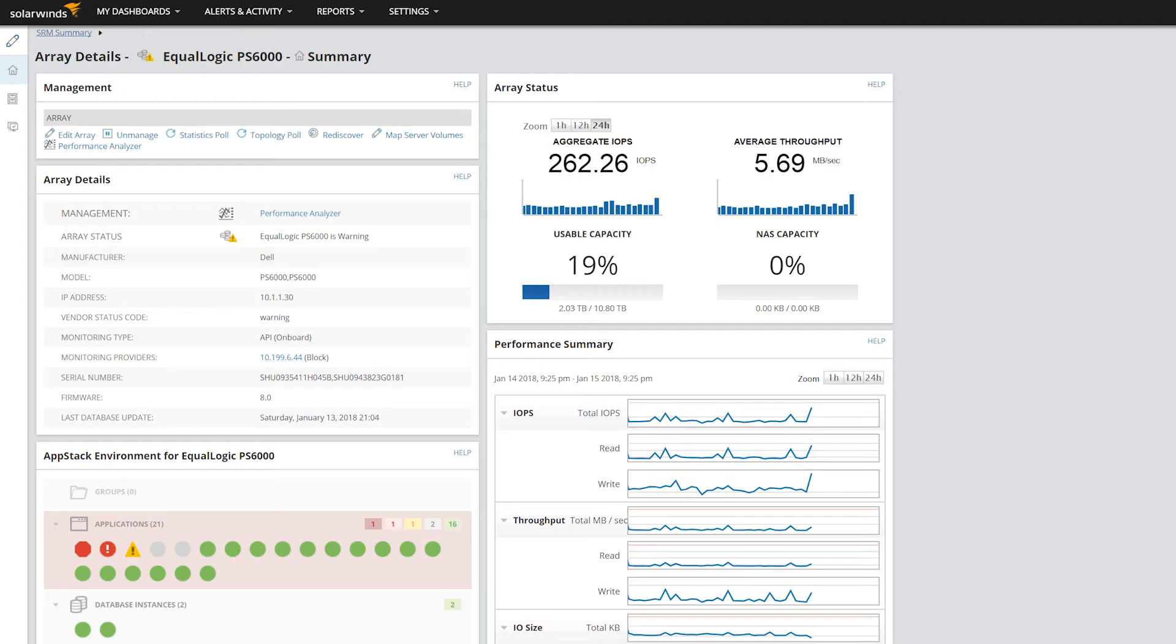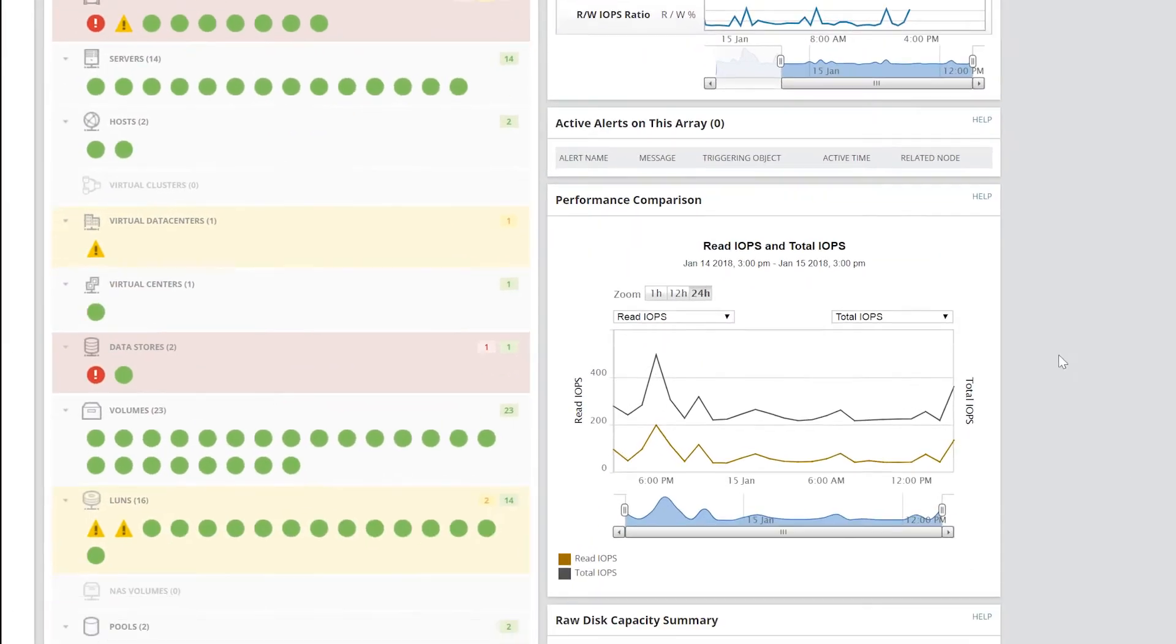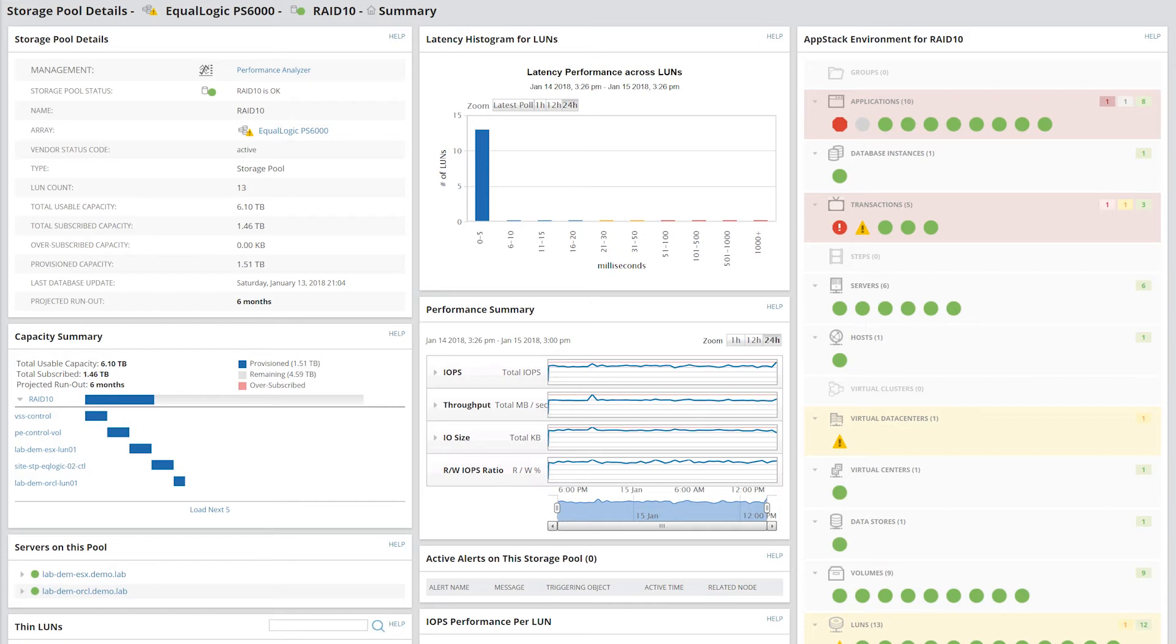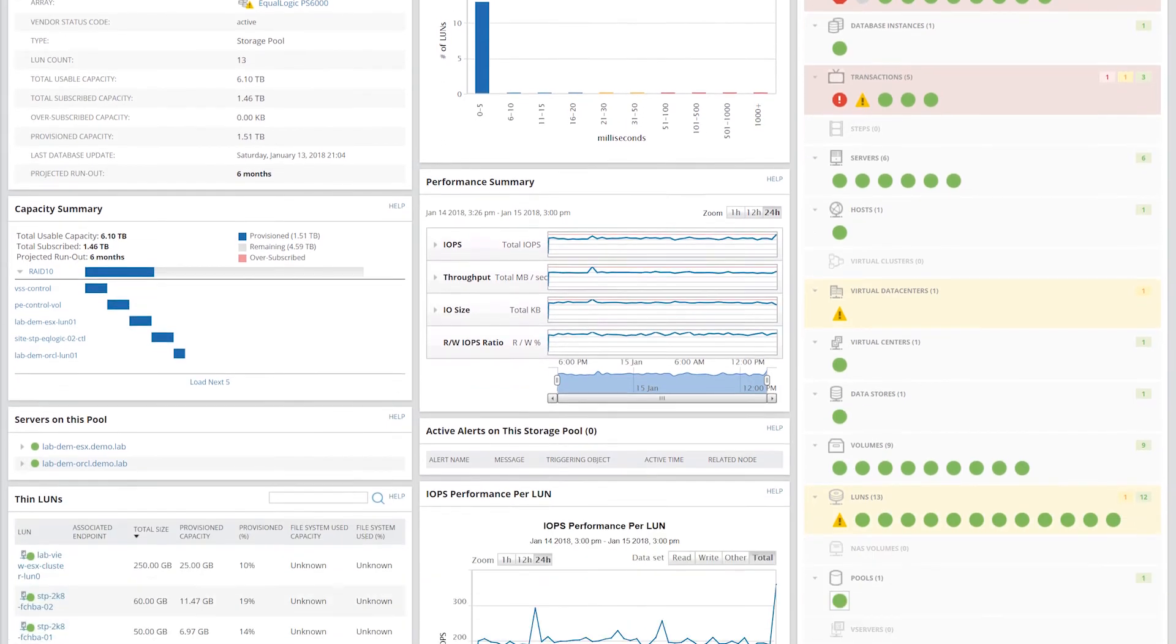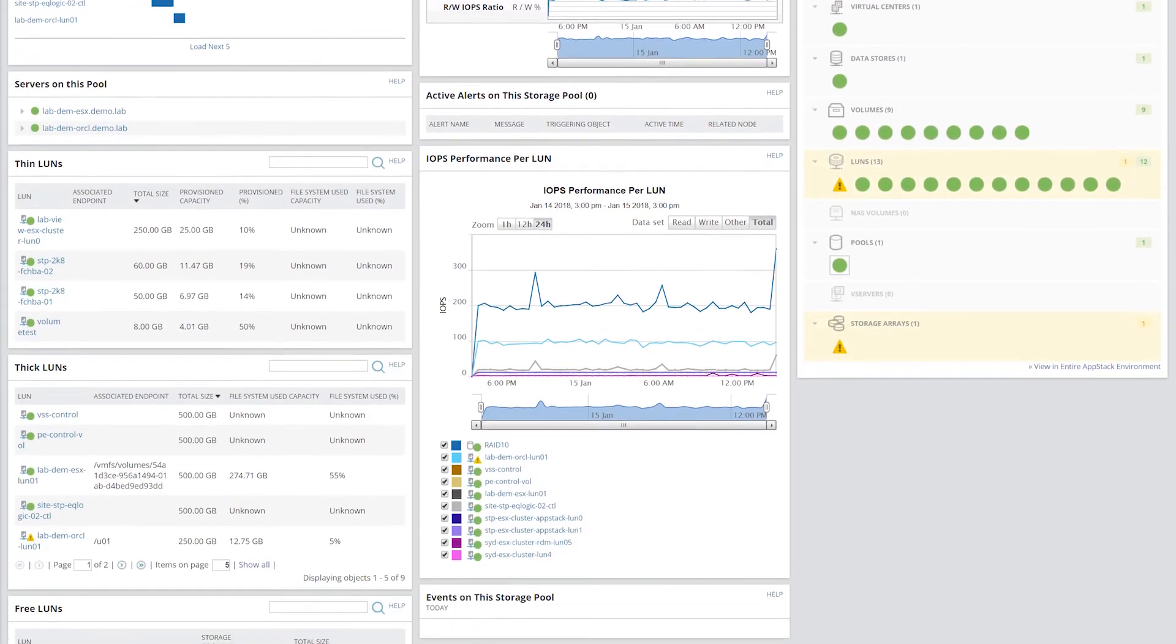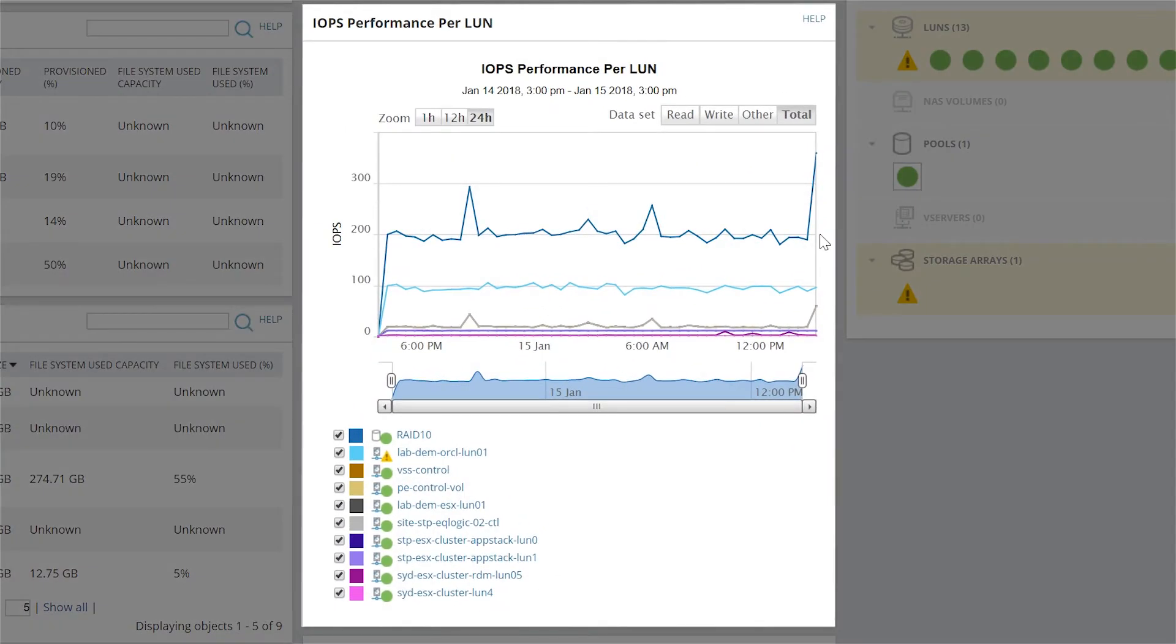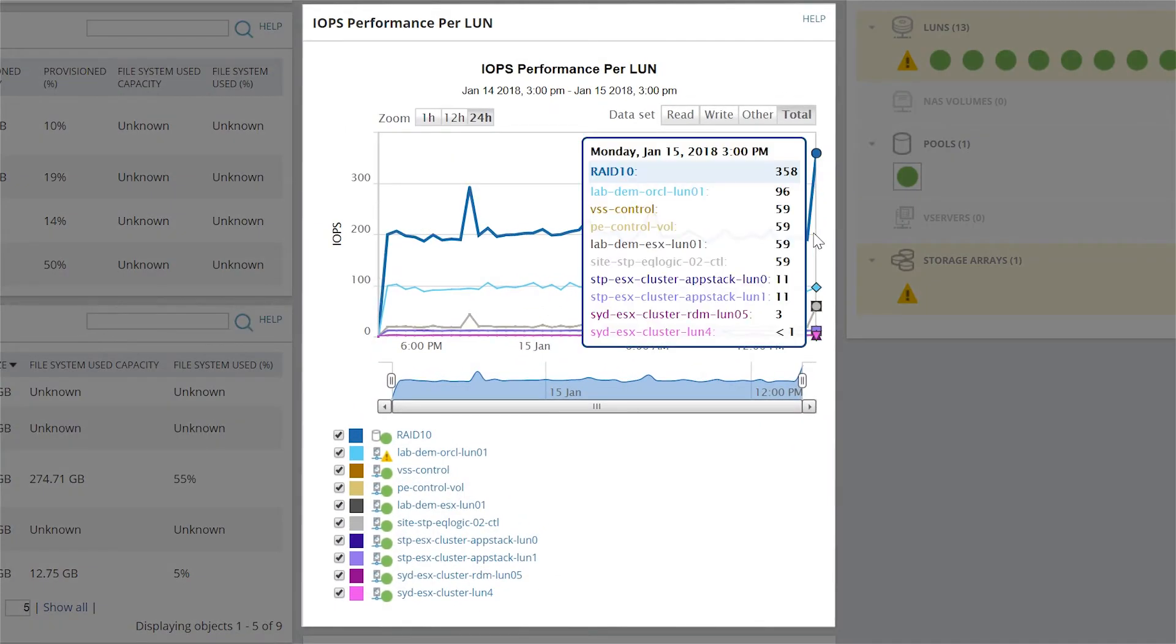From the Array Details page, you can click on a storage pool to access the pool details page. Here you can see status, capacity, and performance for the selected storage pool, as well as an IOPS performance chart that will show you the performance of the storage pool alongside the top LUNs that belong to that pool.